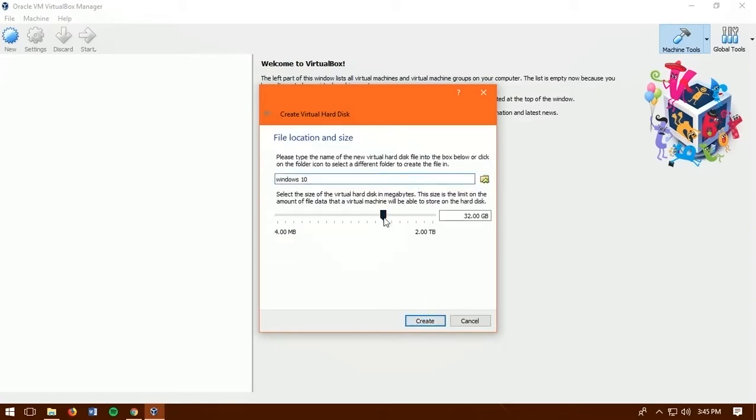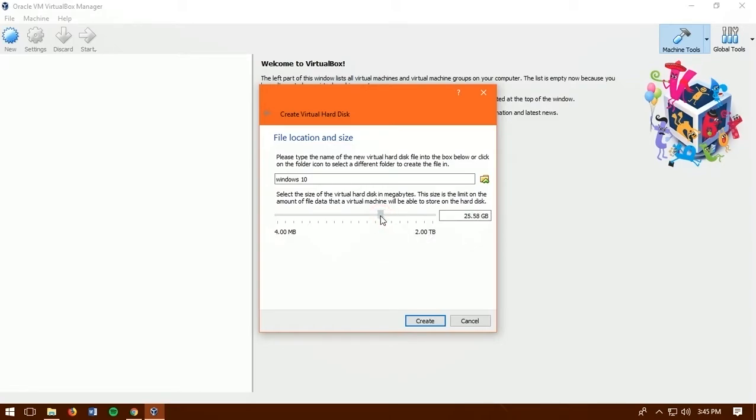So now it's time to choose hard disk. You can create as much you want. Because this is just virtual. Once you have set up click next.